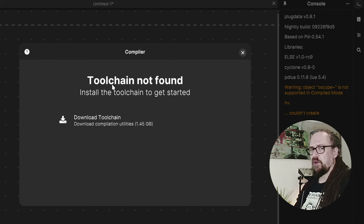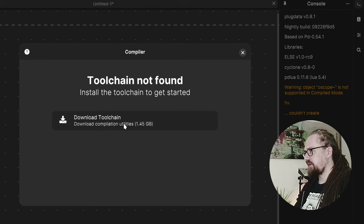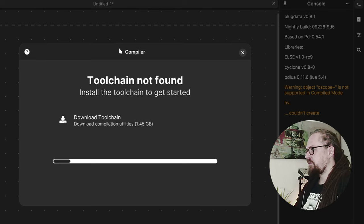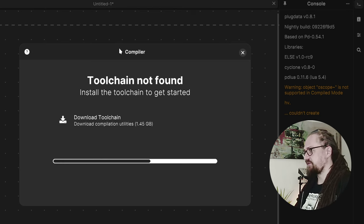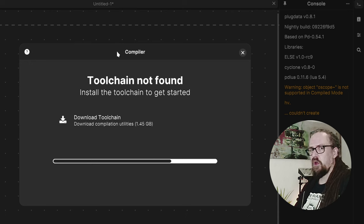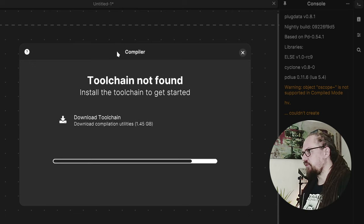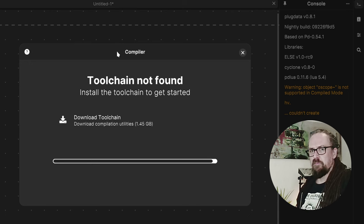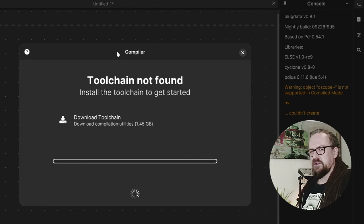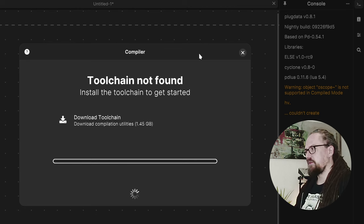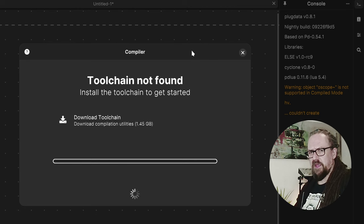So depending on your internet connection that can take a while. Luckily I have a pretty good fiber connection so it doesn't take too long but of course if you're on a more limited connection this can take a while but we don't update the compiler that often.